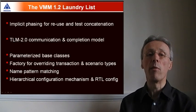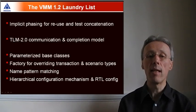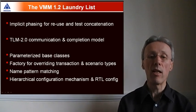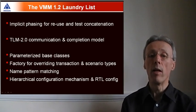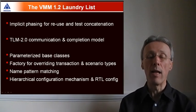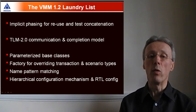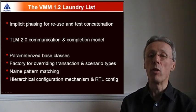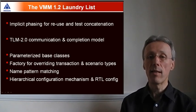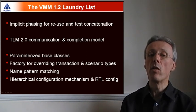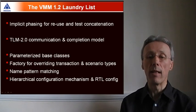So I briefly described implicit phasing, TLM 2.0 communication, and the new factory API. VMM 1.2 also adds parametrized base classes and has an updated configuration mechanism.